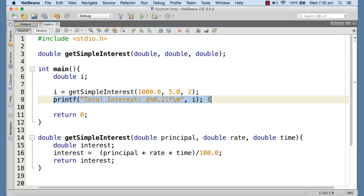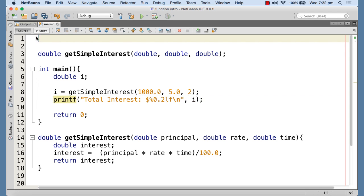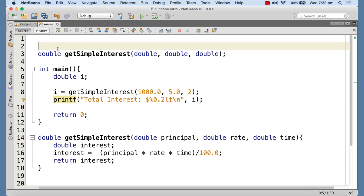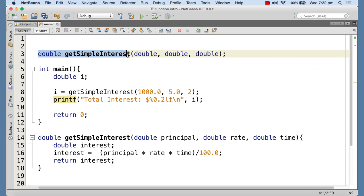We have used printf in our program. If we had not included stdio.h, the compiler would become confused while compiling the call to printf, because it doesn't understand what printf is. The language library is separate from the compiler — the compiler only understands keywords and operators. When the compiler reaches the call to printf, say at line number 9, it needs the declaration of printf. We could write the declaration directly at the beginning of the program, as we do for our own getSimpleInterest function.